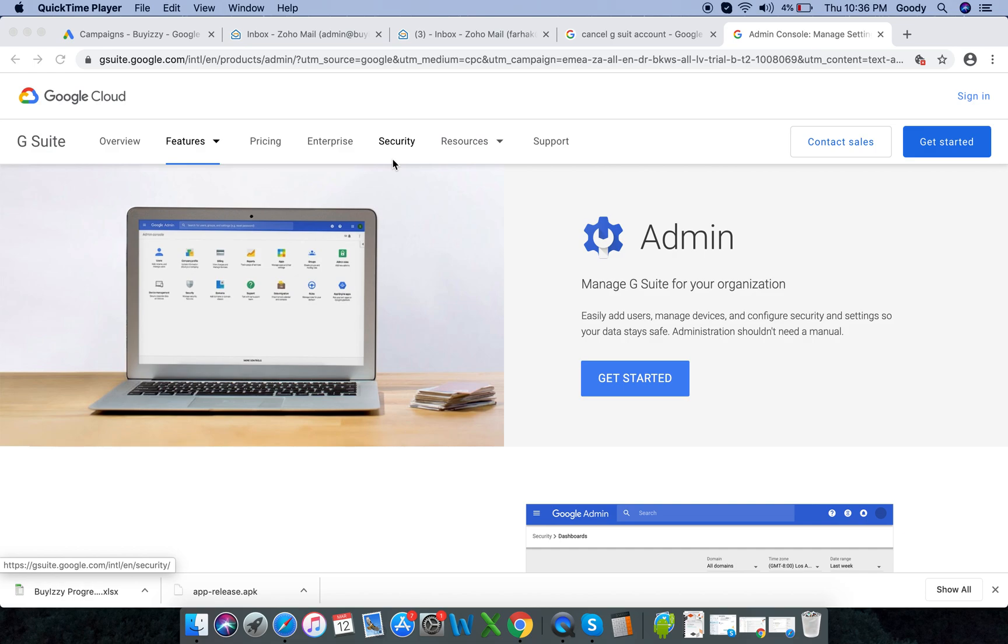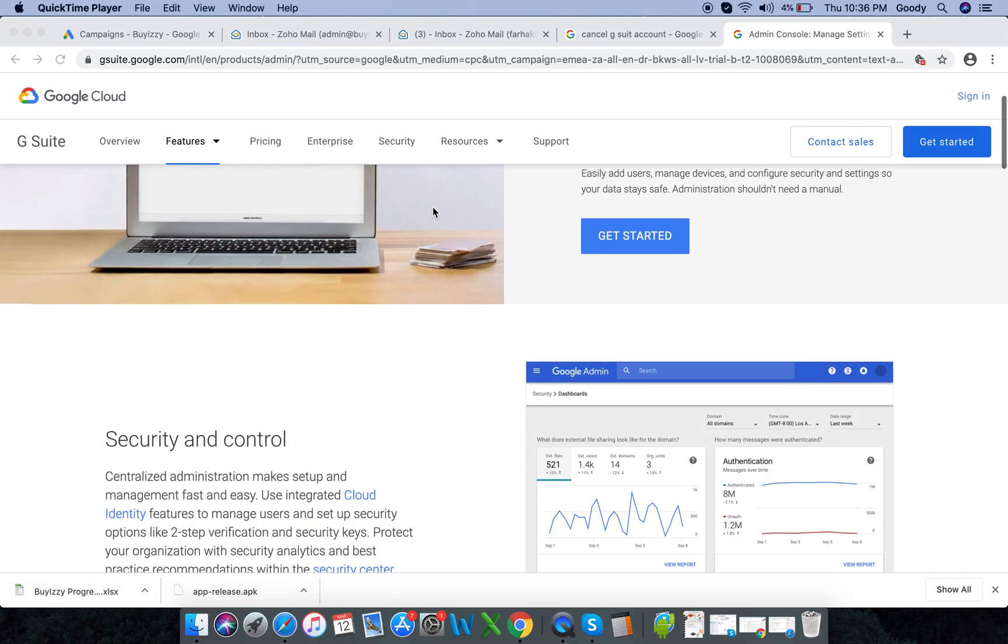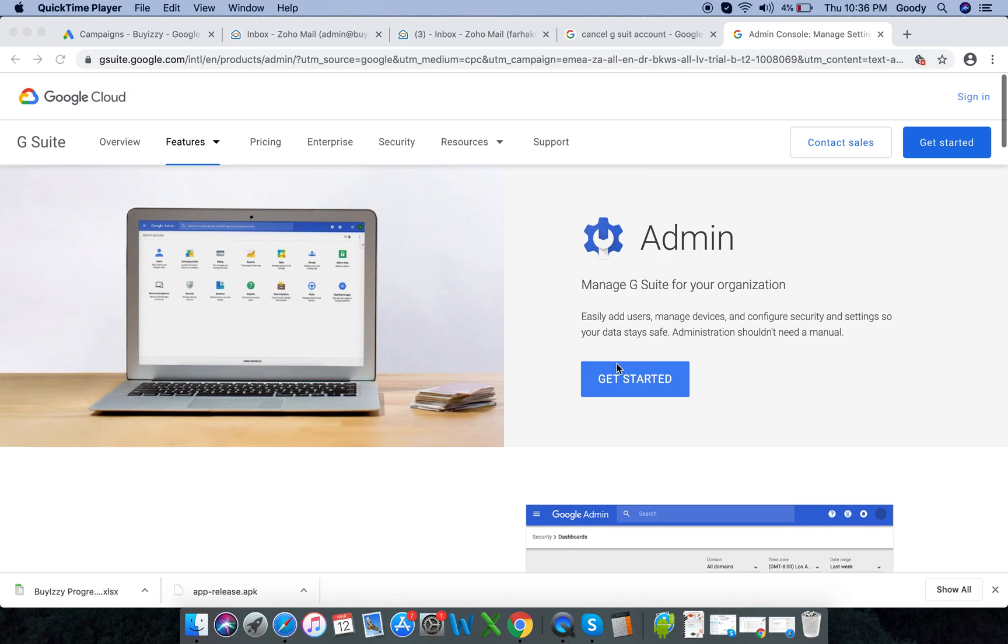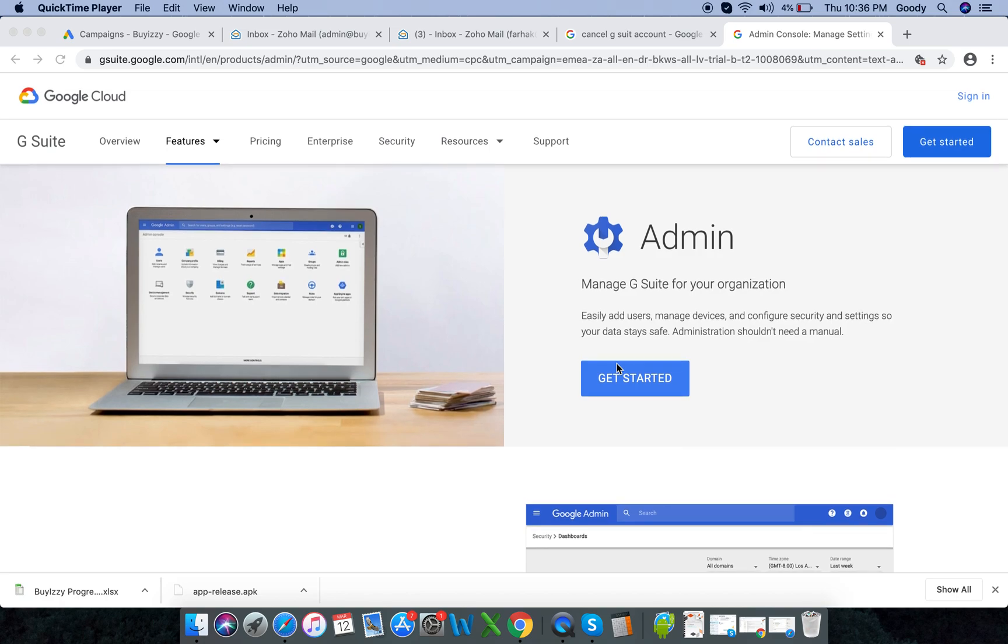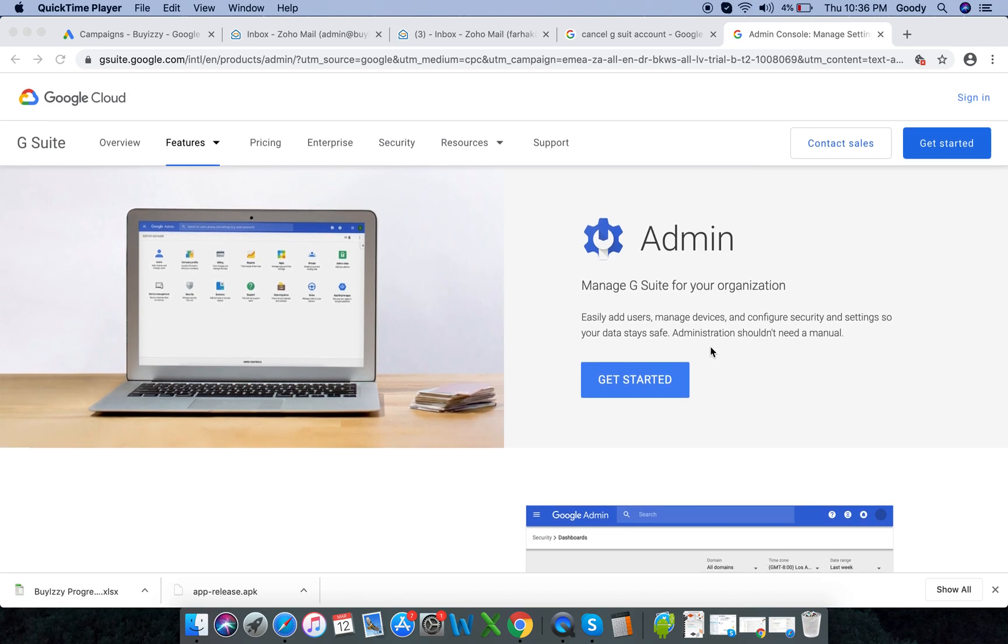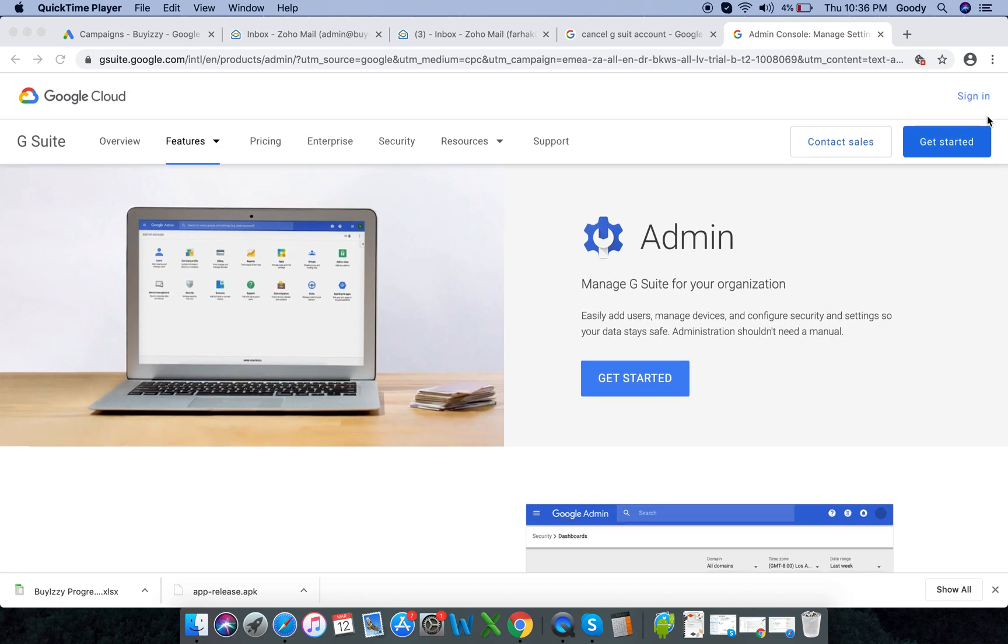Hey guys, if you're looking for a quick and easy way how to cancel your G Suite, which is your Google-based email address, just Google G Suite or go to gsuite.google.com. You have to sign into admin console.